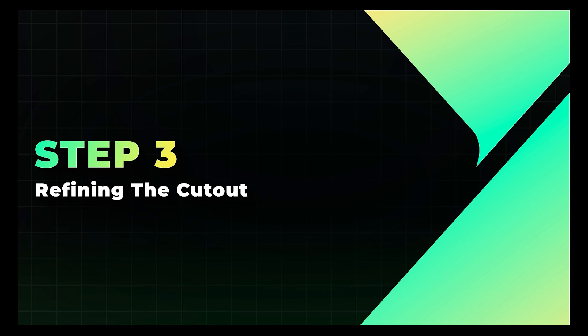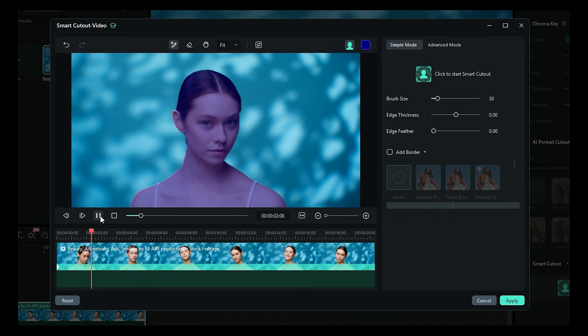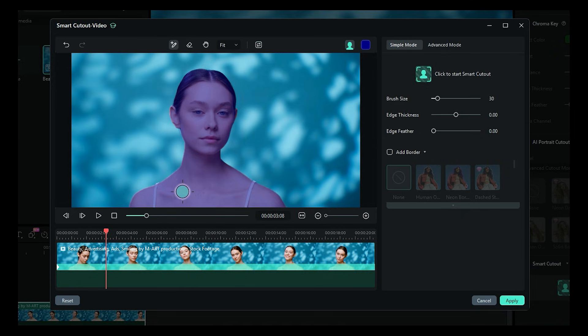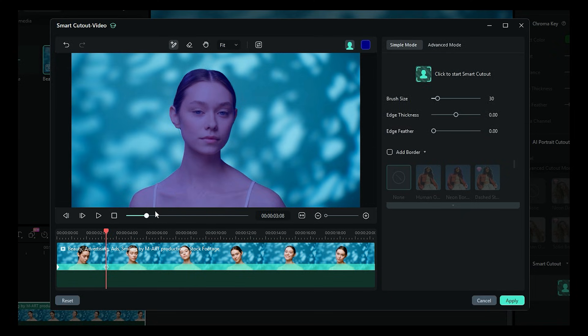Step 3. Refining the Cutout. After processing, you'll see a preview of the mask. If the AI missed any spots, just touch them up with the brush. You can add or subtract areas frame by frame, but most of the time, Filmora nails it.